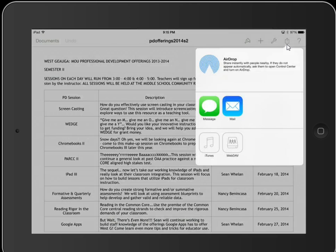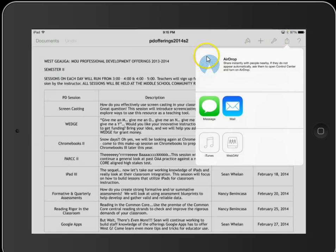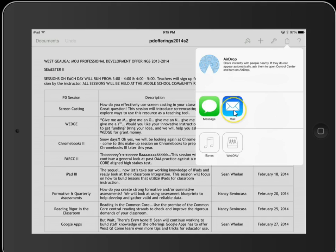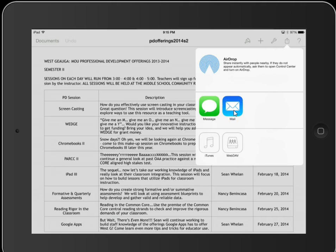It gives me a bunch of different options. I can send it as a message, email it, or send it to iTunes. Most commonly, you're probably going to choose email, which is what I'm going to do.